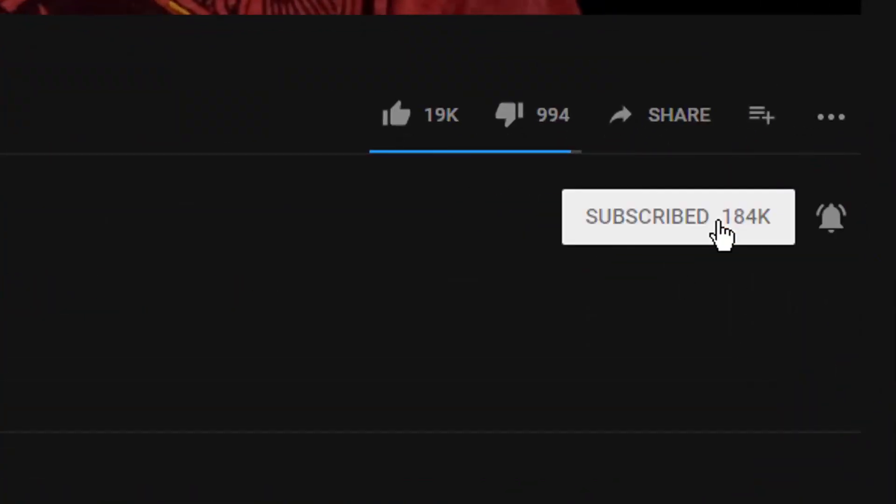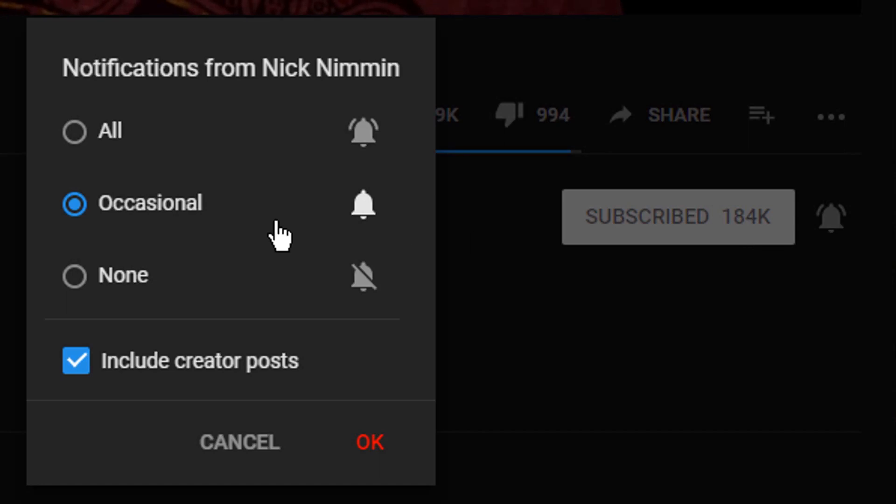What is going on? My name is Nick from tubertools.com. Welcome to another video. If this is your first time here and you want to learn how to grow your channel, make videos, and all types of other YouTube-related stuff, start now by subscribing and clicking the bell so you don't miss anything.